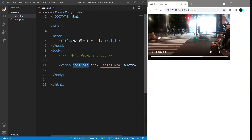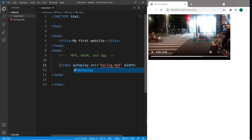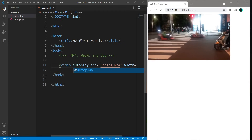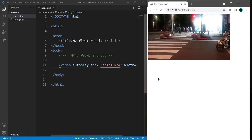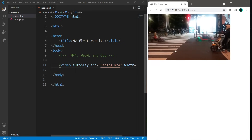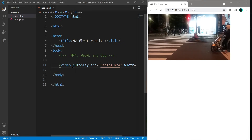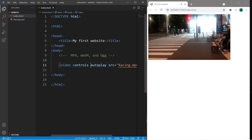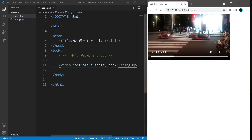Now if you want this to play in the background and you do not want controls, you can always set this to autoplay. But we have no way to stop this, so I'm going to add the controls back.